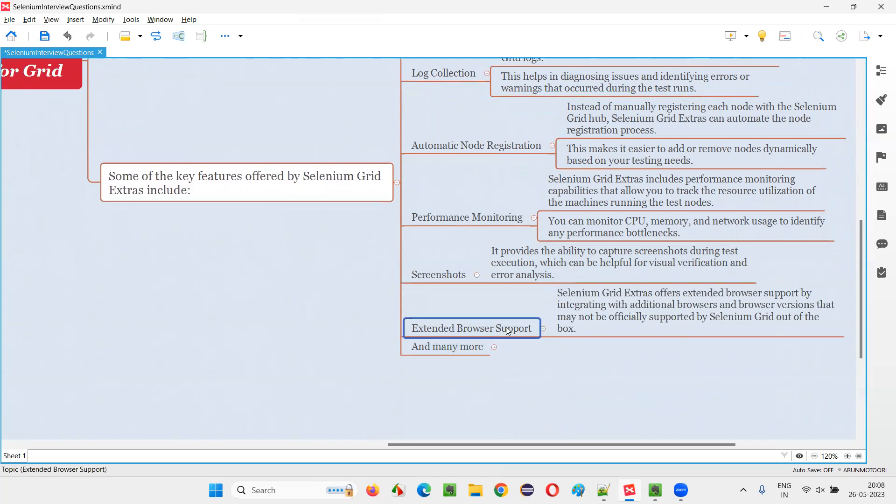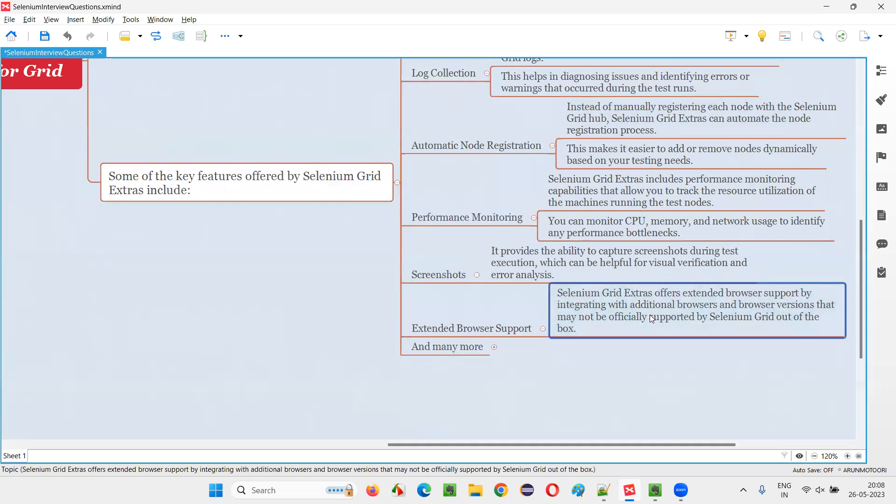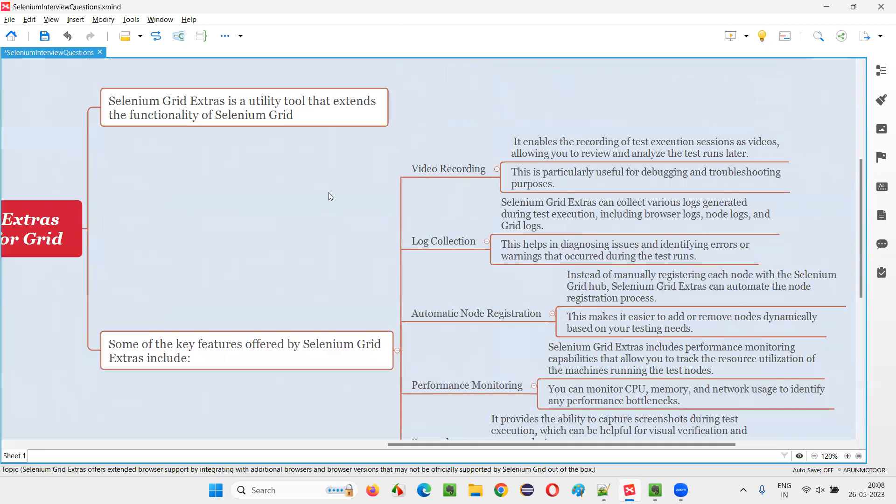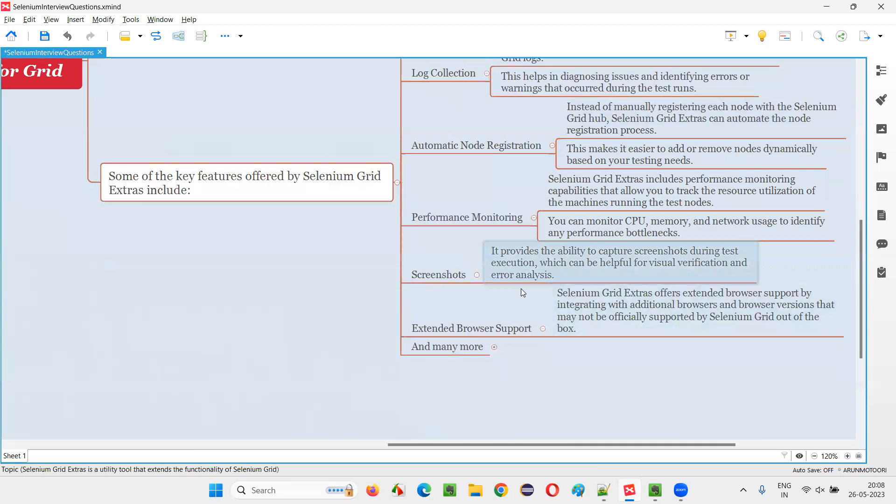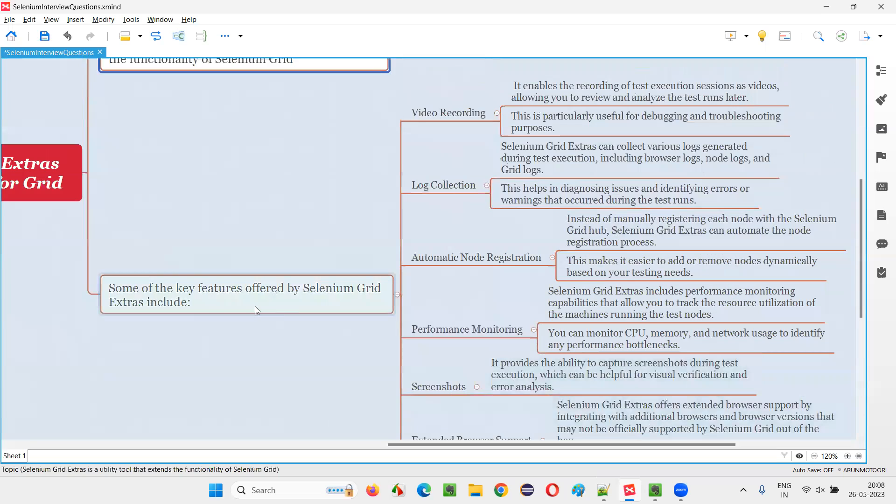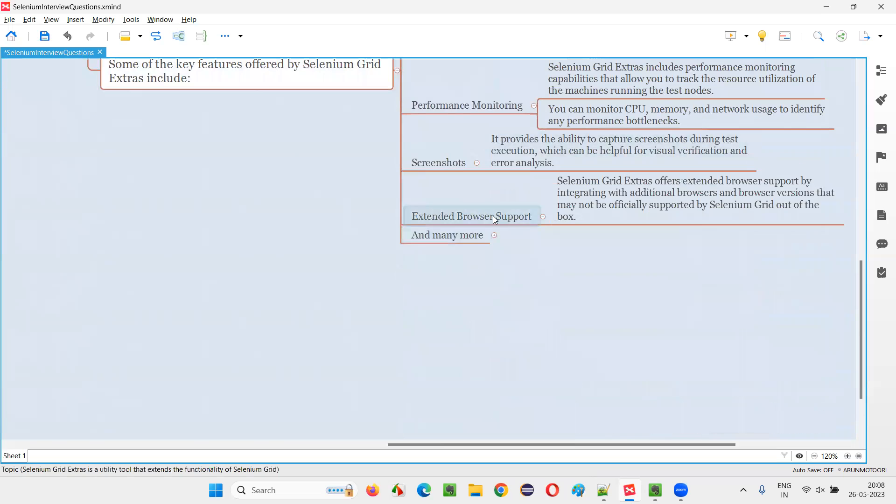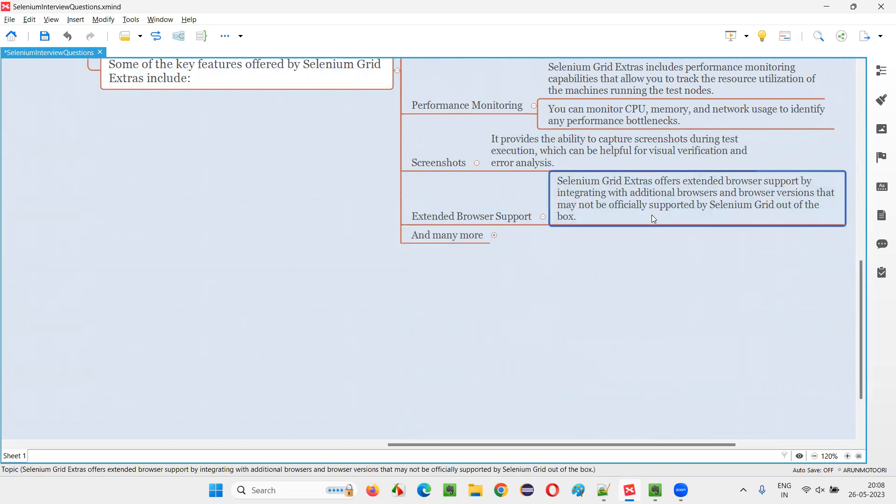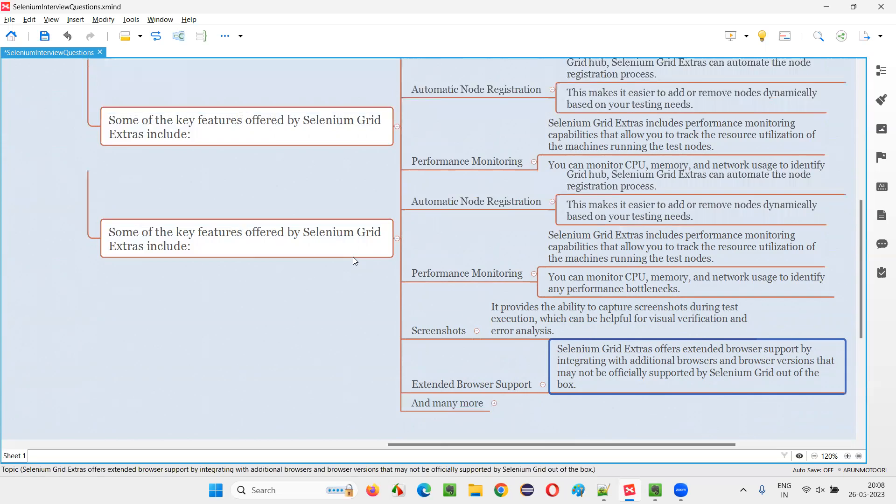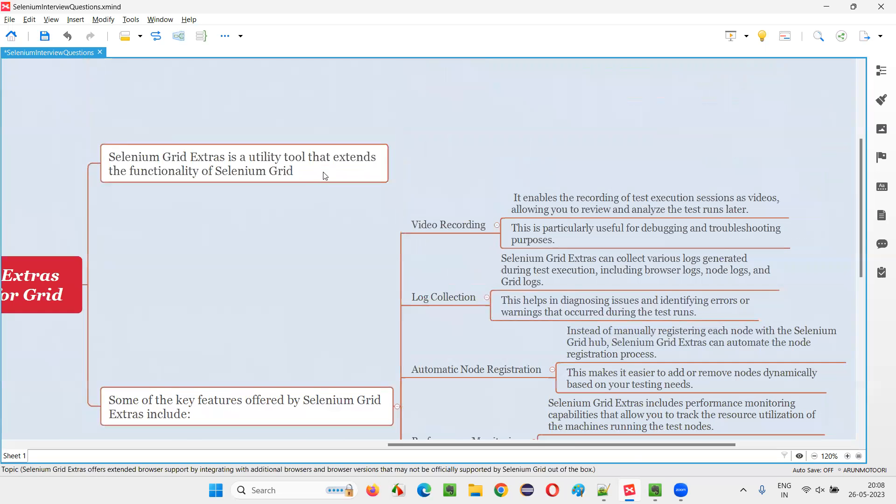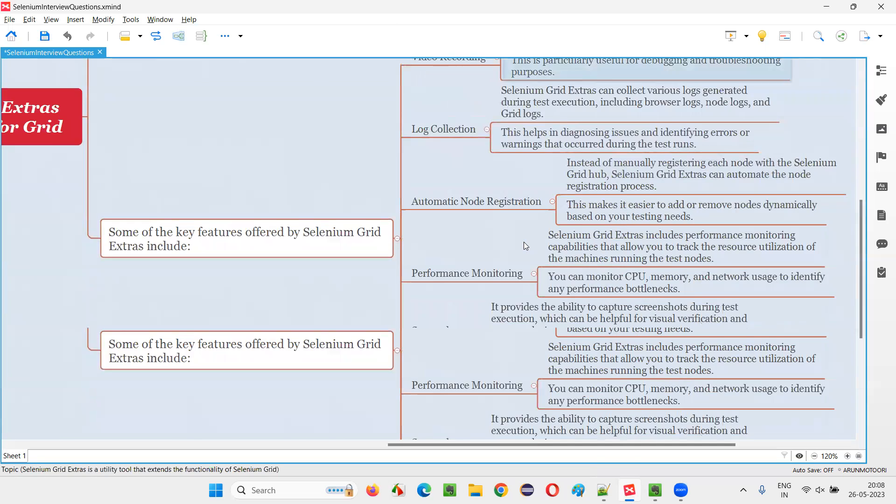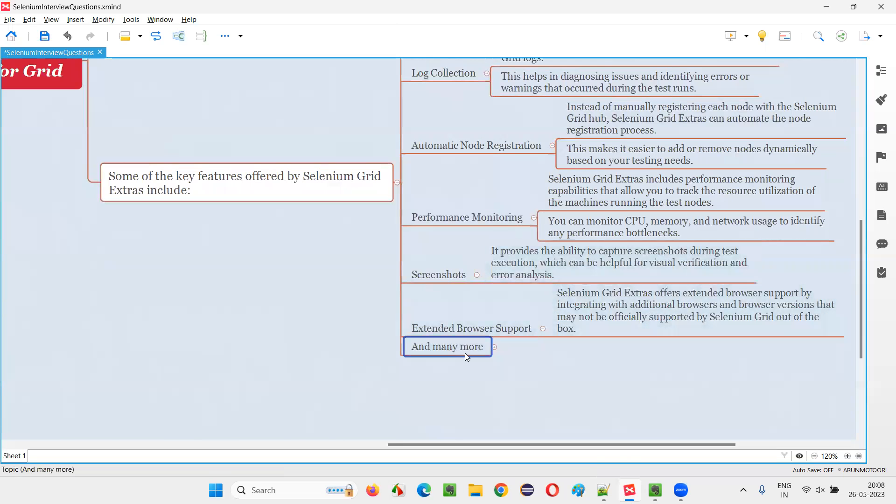Then extended browser support. By default, Selenium Grid only supports few browsers to run the scripts on. But with the help of this Selenium Grid Extras additional feature, this extra browser support feature, we can actually run our scripts on some browsers and browser versions which are not supported by Selenium Grid by default.